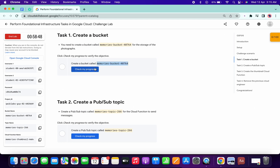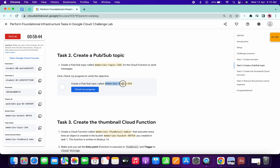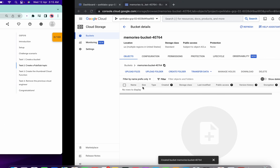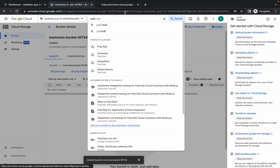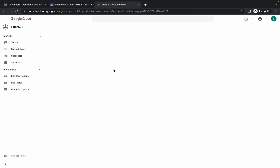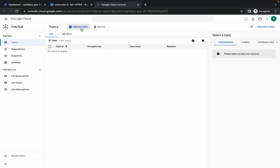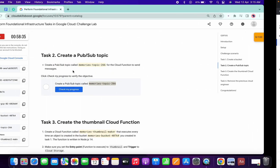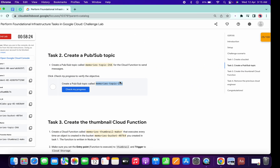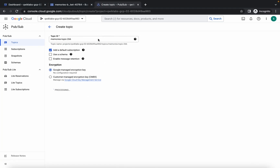Task number one is done. Click on Check My Progress to get your score. Now copy the name as a topic ID and search for Pub/Sub, open it in a new tab, click on Create Topic, paste your topic ID, and make sure there are no extra spaces. Click Create — task number two is done.